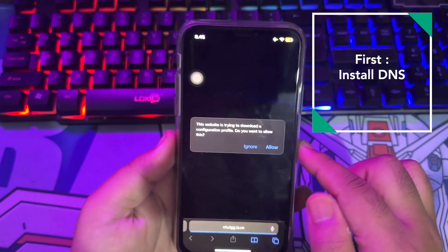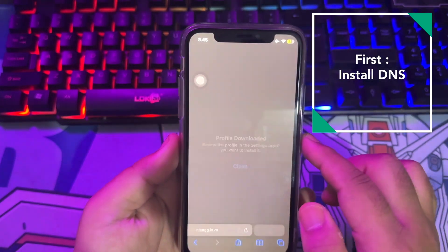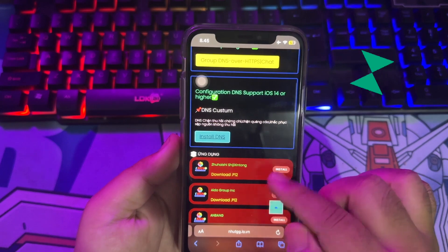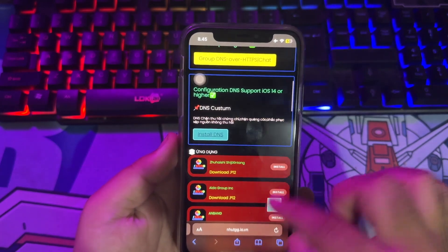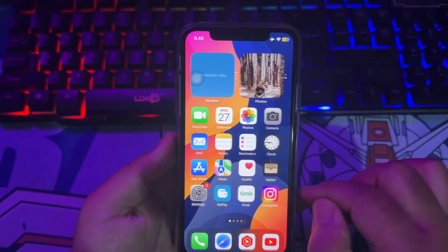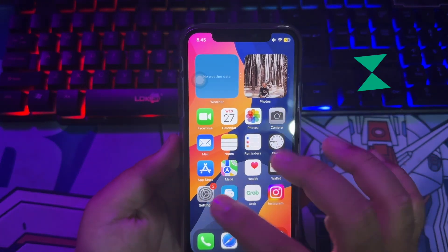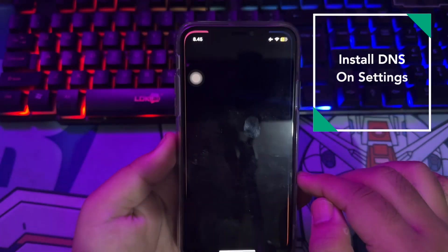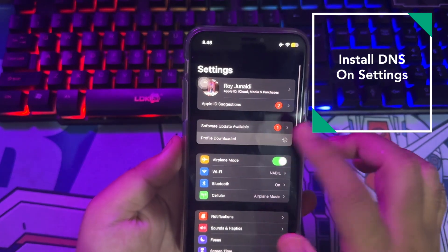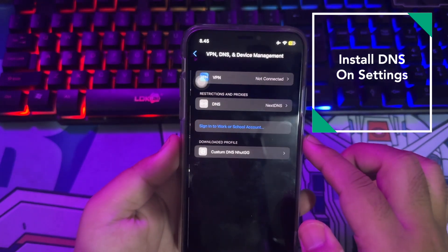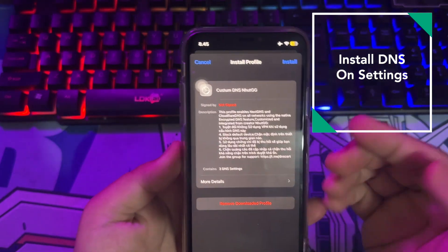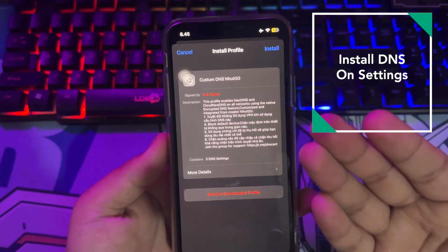This link will take you to a download prompt. Click Allow, and it will make your device show a profile downloaded notification. Then click Close, and go to check your Settings menu to install this DNS custom profile.